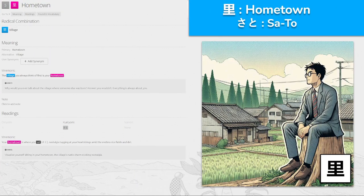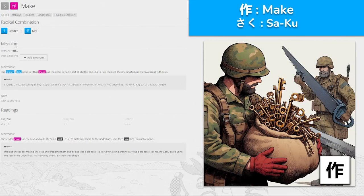里, 'sato' for hometown. The village you always think of first is your hometown, because this kanji is made up from the radical for village. Your hometown is where you sat — 'sato'. Nostalgia is tugging at your heartstrings amid the endless rice fields and dirt. Visualize yourself sitting in your hometown — the village's rustic charm evoking nostalgia — 'sato' for hometown.